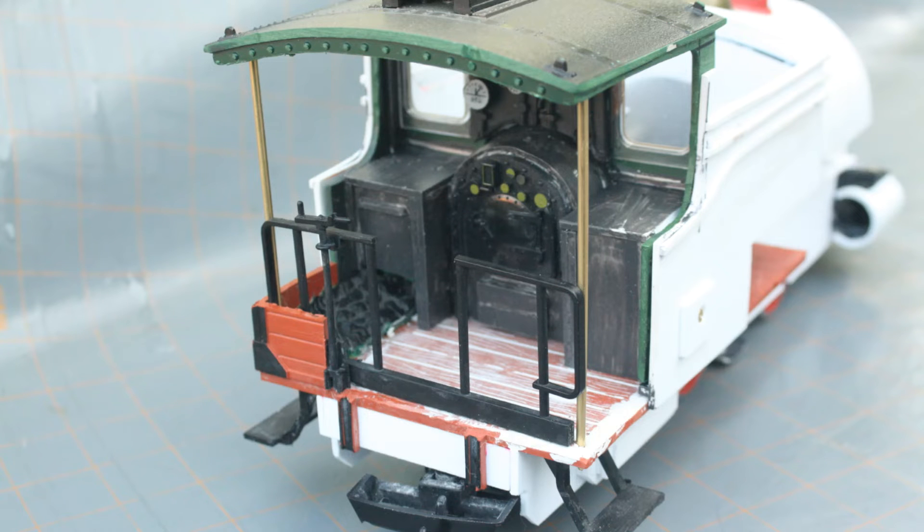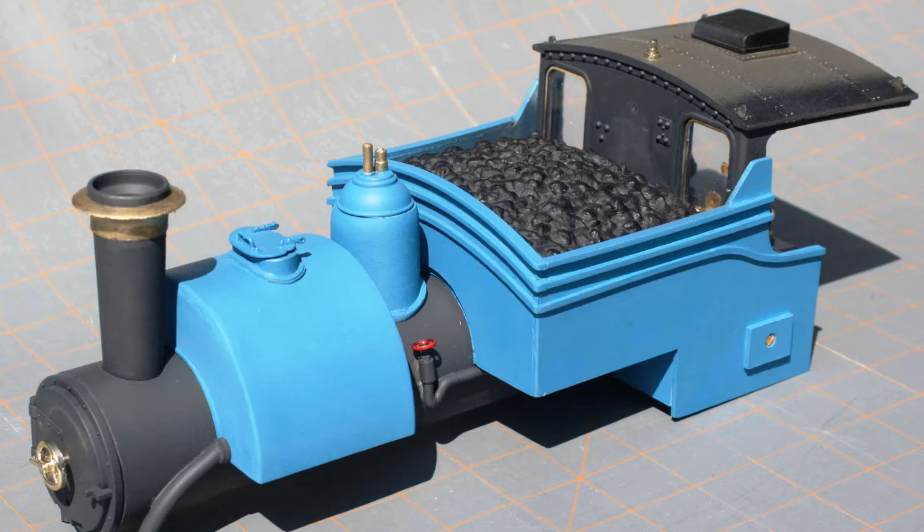Additional structure like handrails, roof support posts, and other details were added. Then the model was disassembled for painting and lettering.